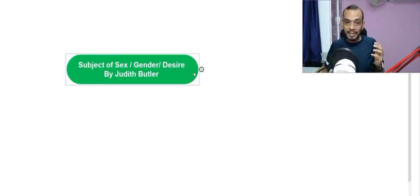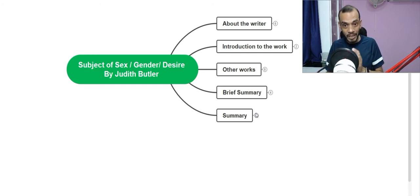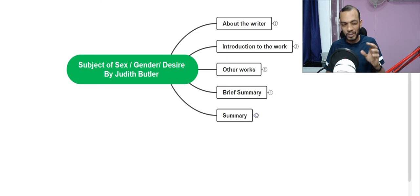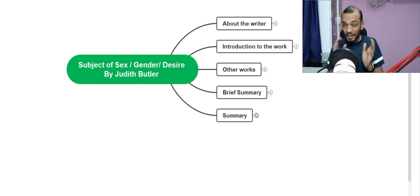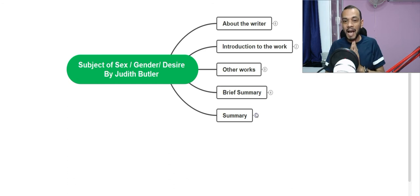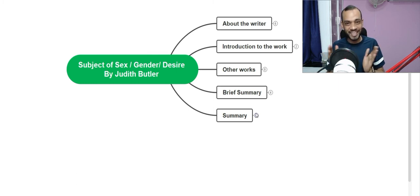This class is divided into five units. In the first part, we will discuss about the author. In the second part, we will have an introduction to the work — when it was published and all. Third part, we will discuss about her other important works, Judith Butler's. Then we will move on to a brief summary — what is the central argument of the essay — and finally, we will have a summary. The essay is divided into six parts under six subheadings.